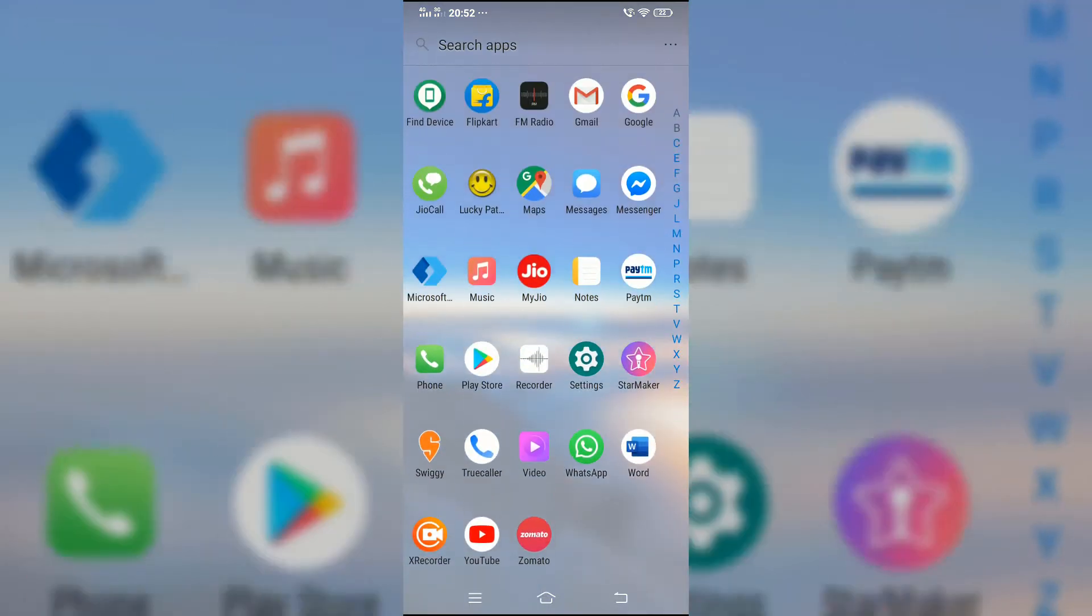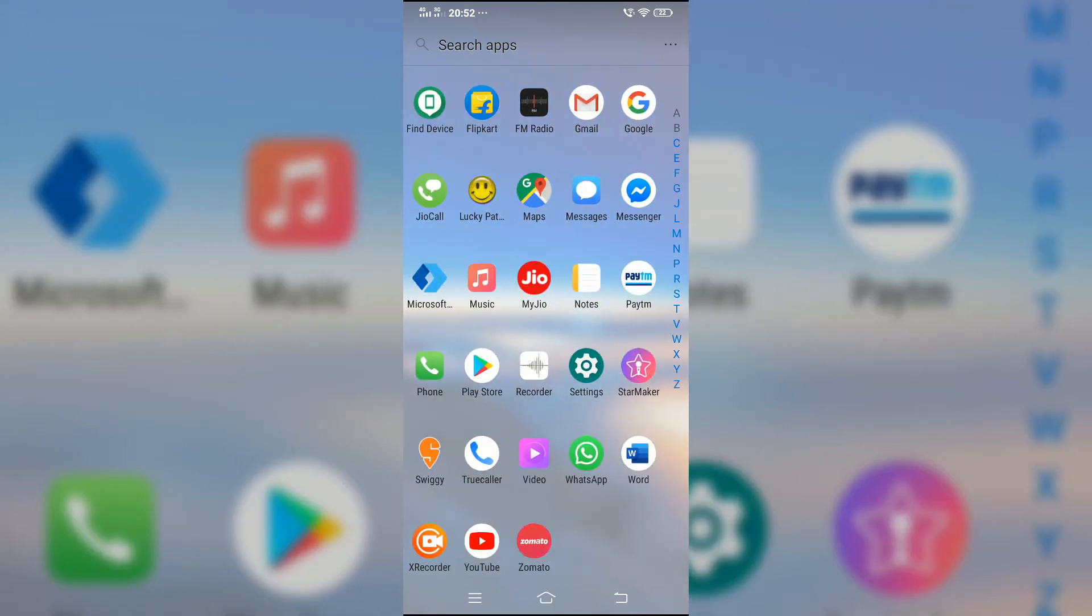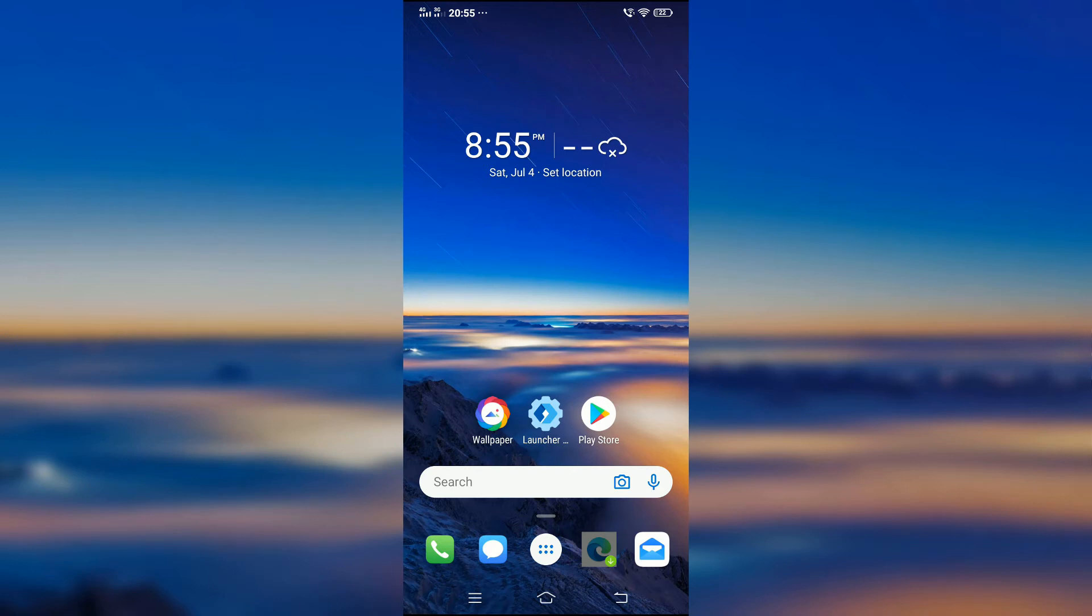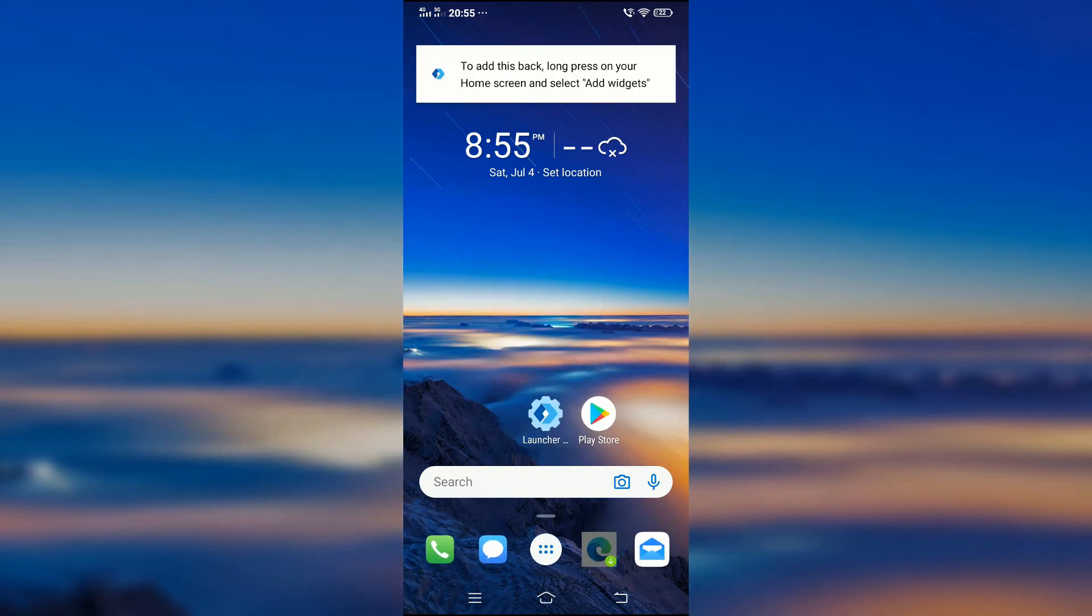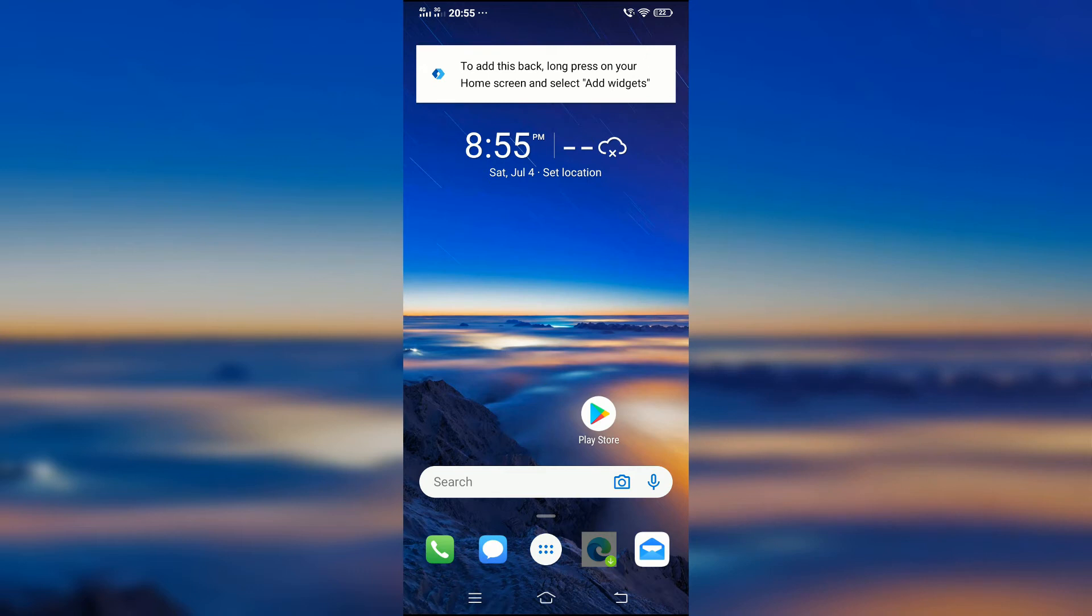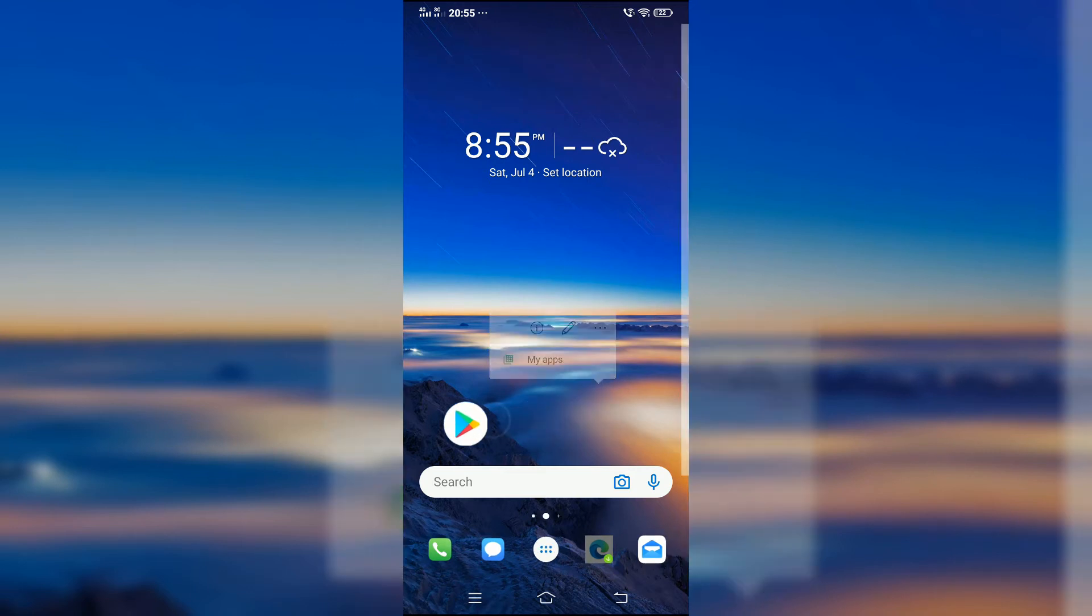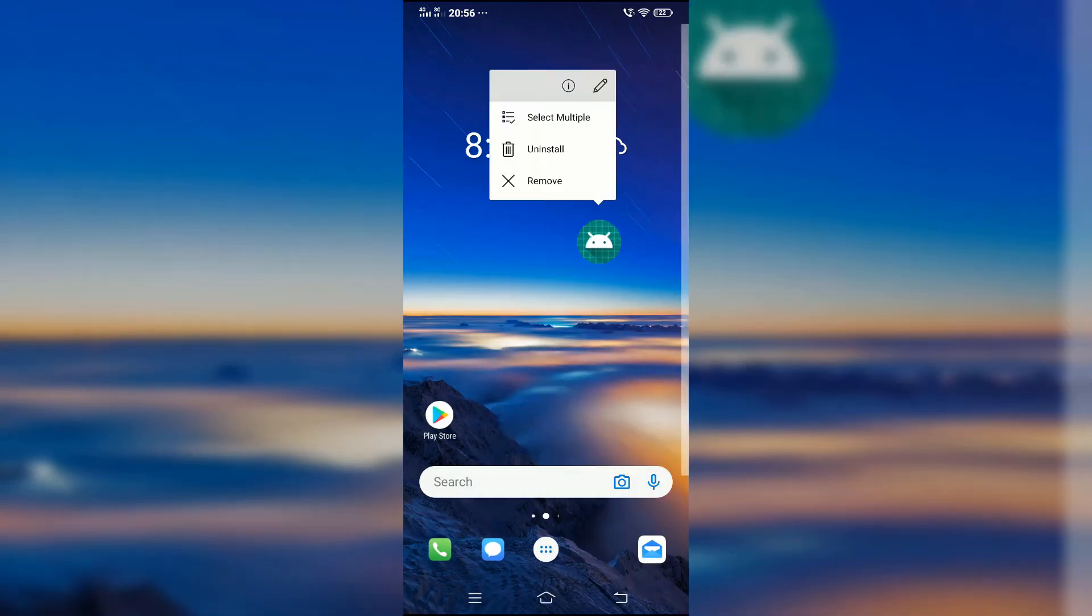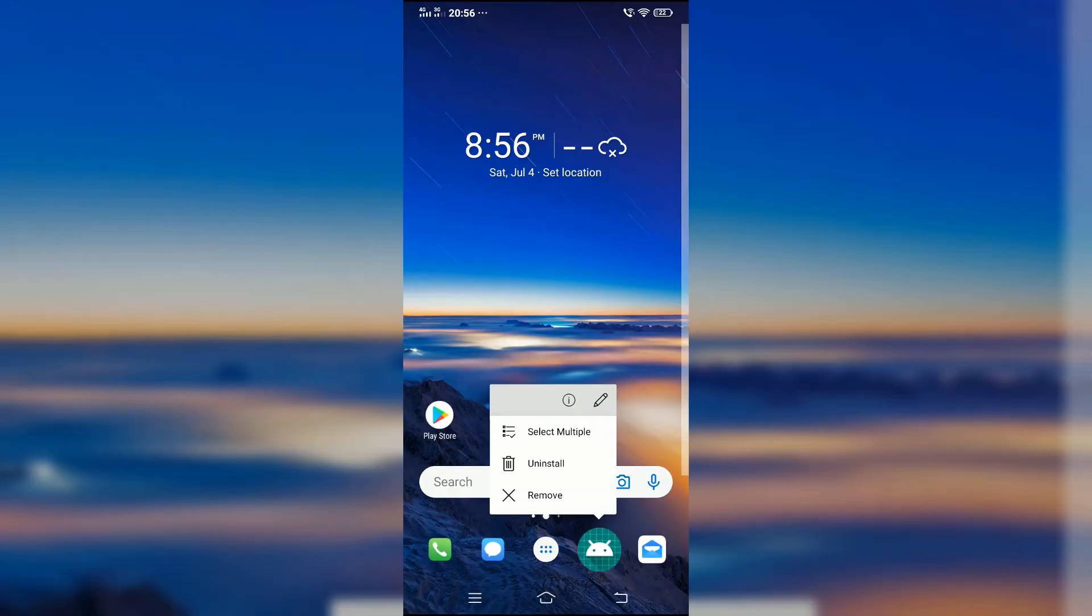Now in the app drawer, as you can see, all the irritating system apps are gone. To remove the unwanted apps in the home screen, long press the app and select remove. Now personalize your home screen according to your wish.